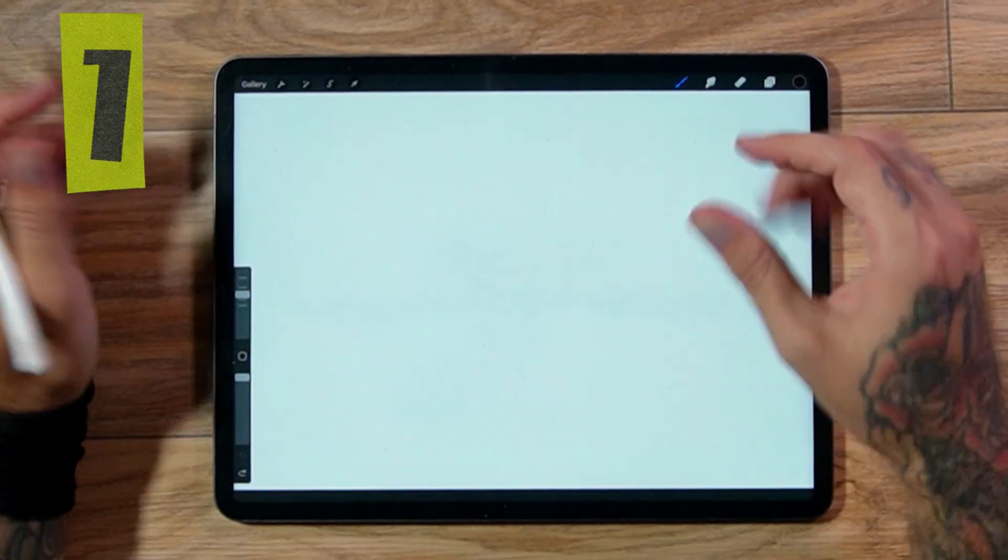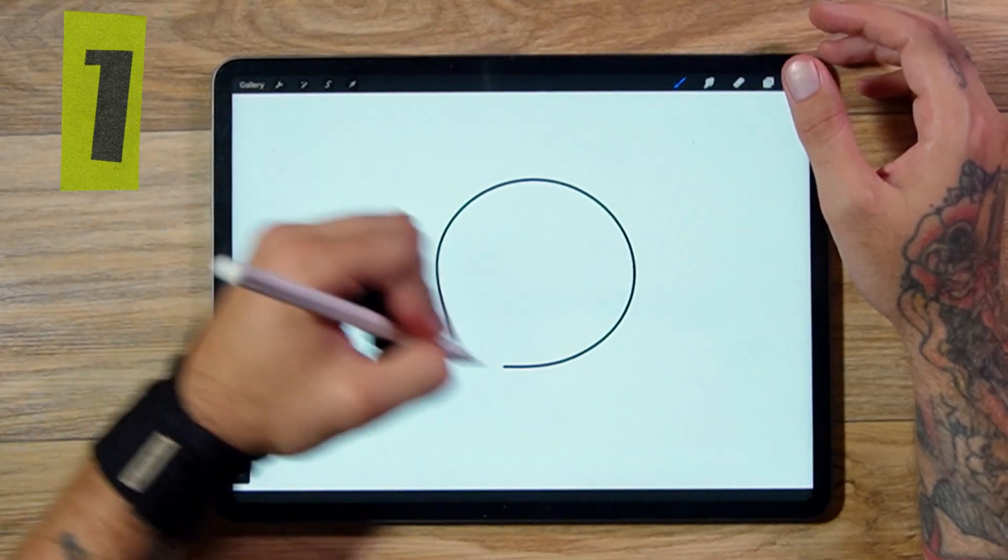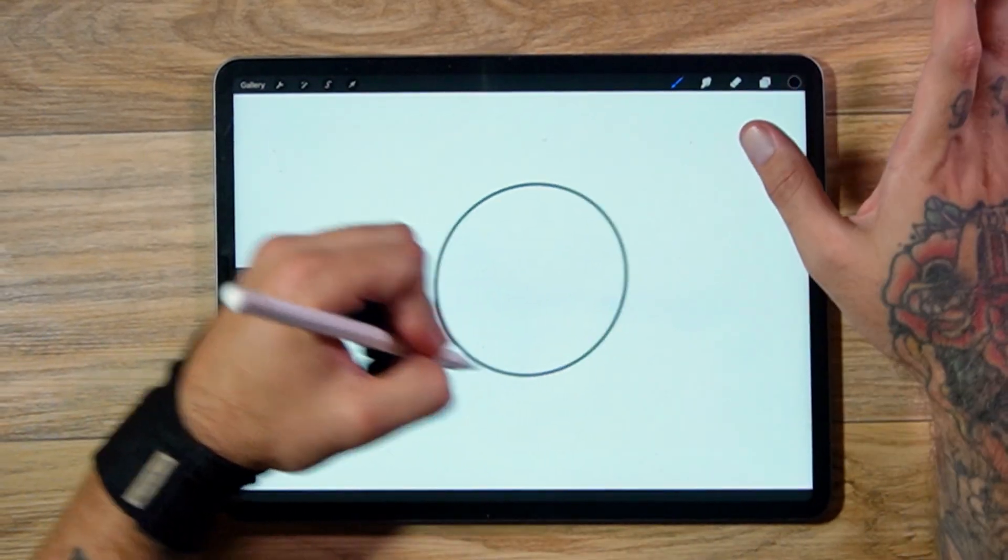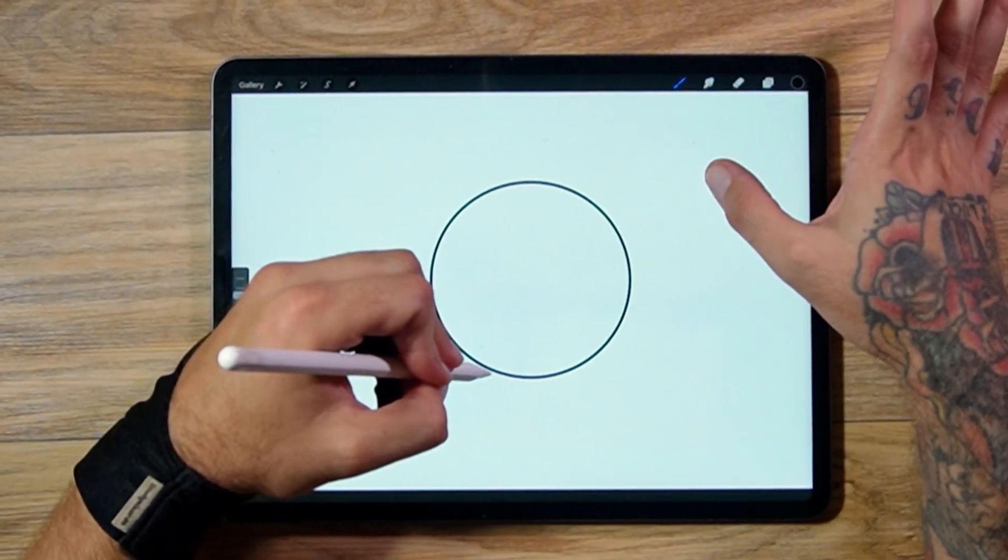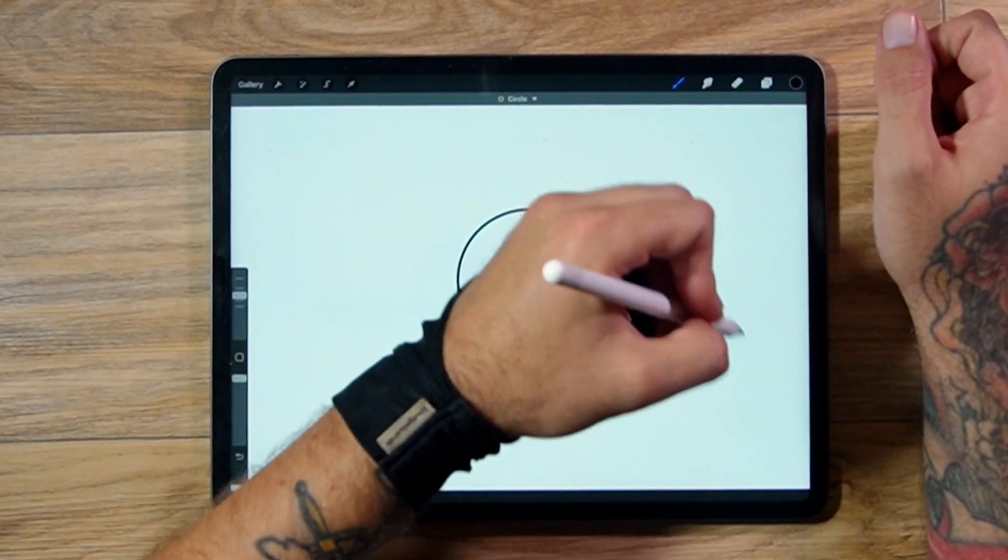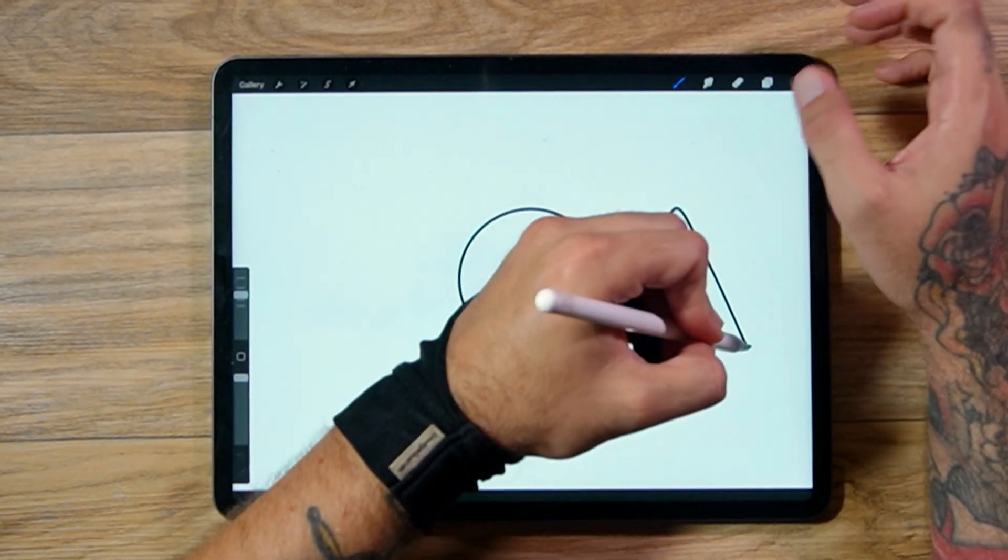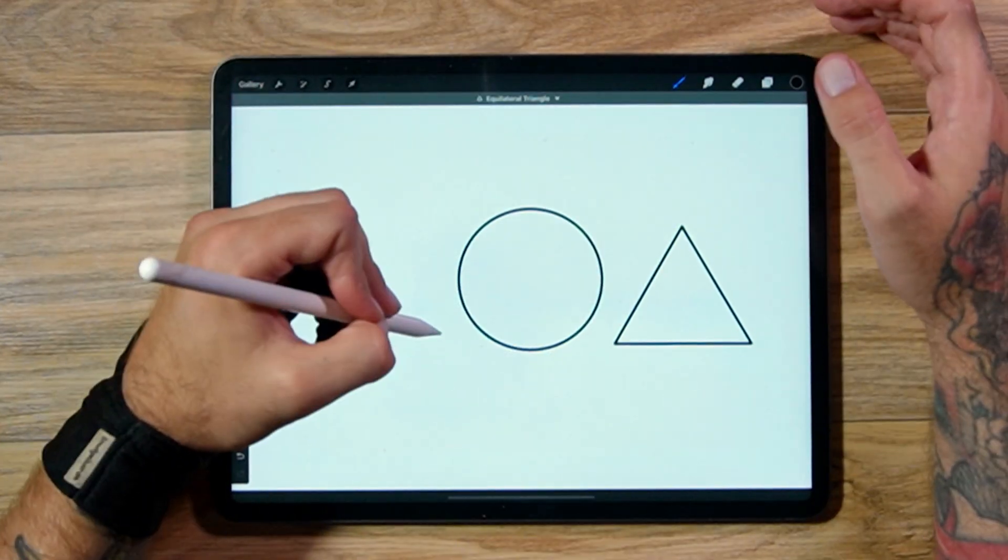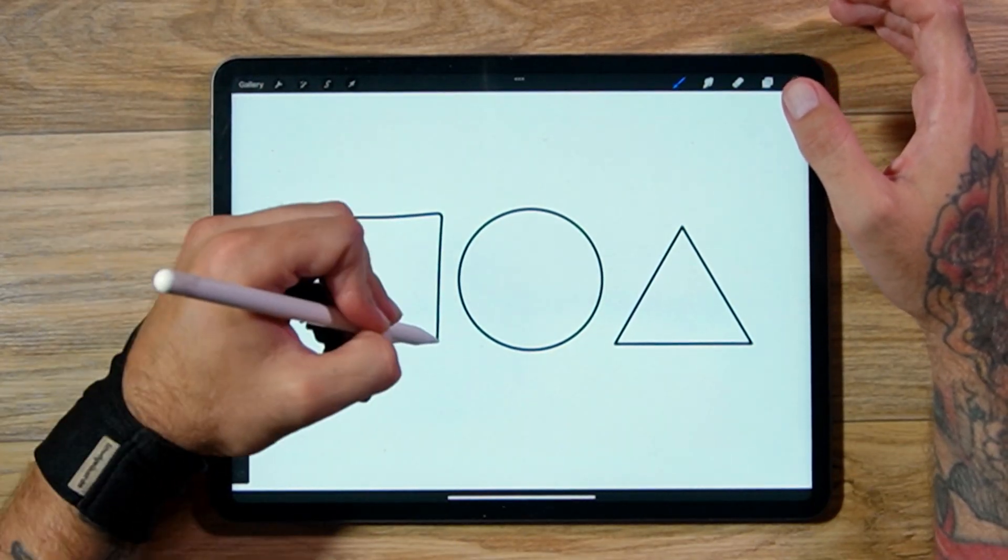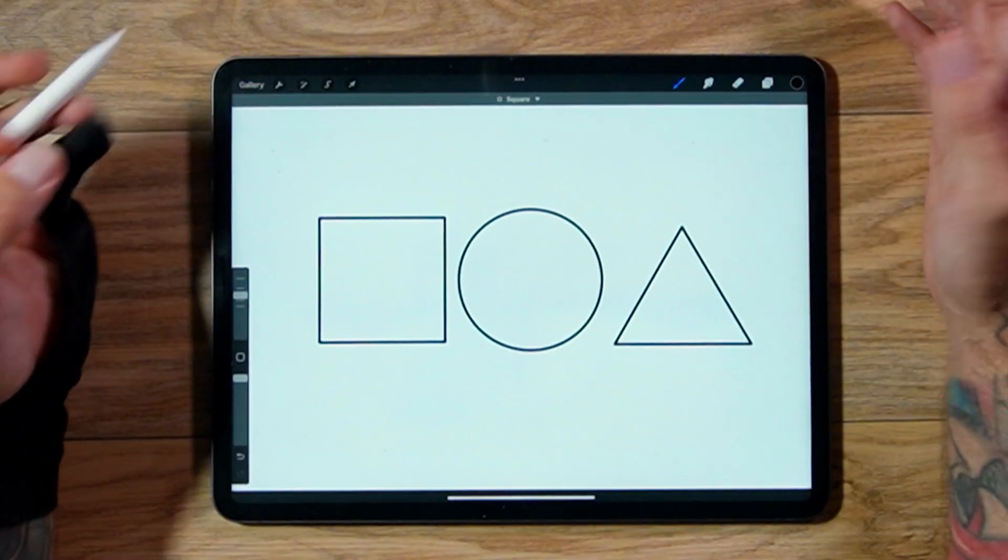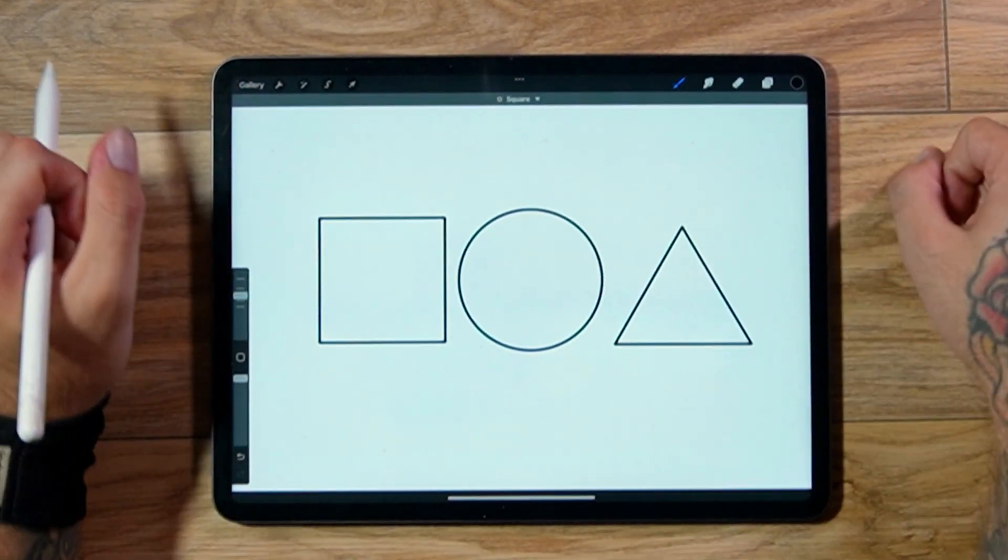A really simple one, but really effective. Draw a shape, and if you hold it, it's going to go like this. But if you tap with a second finger, it's going to make you that perfect shape. You can do this for things such as circles, triangles, and squares. And if you press down, you get the perfect shapes.